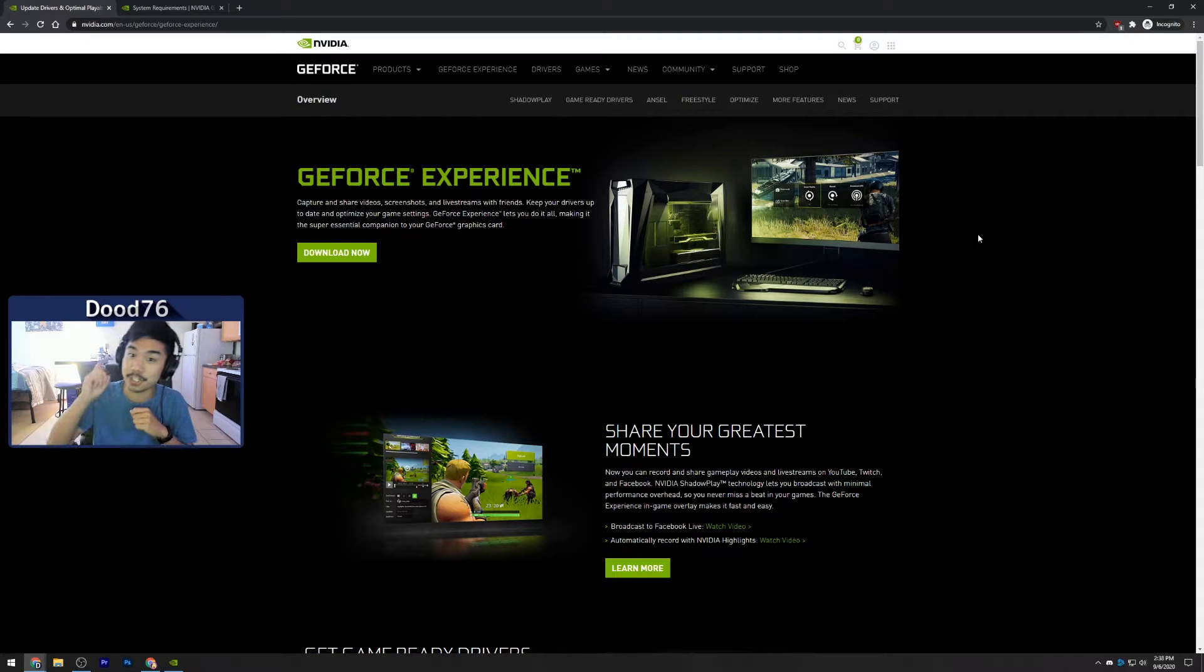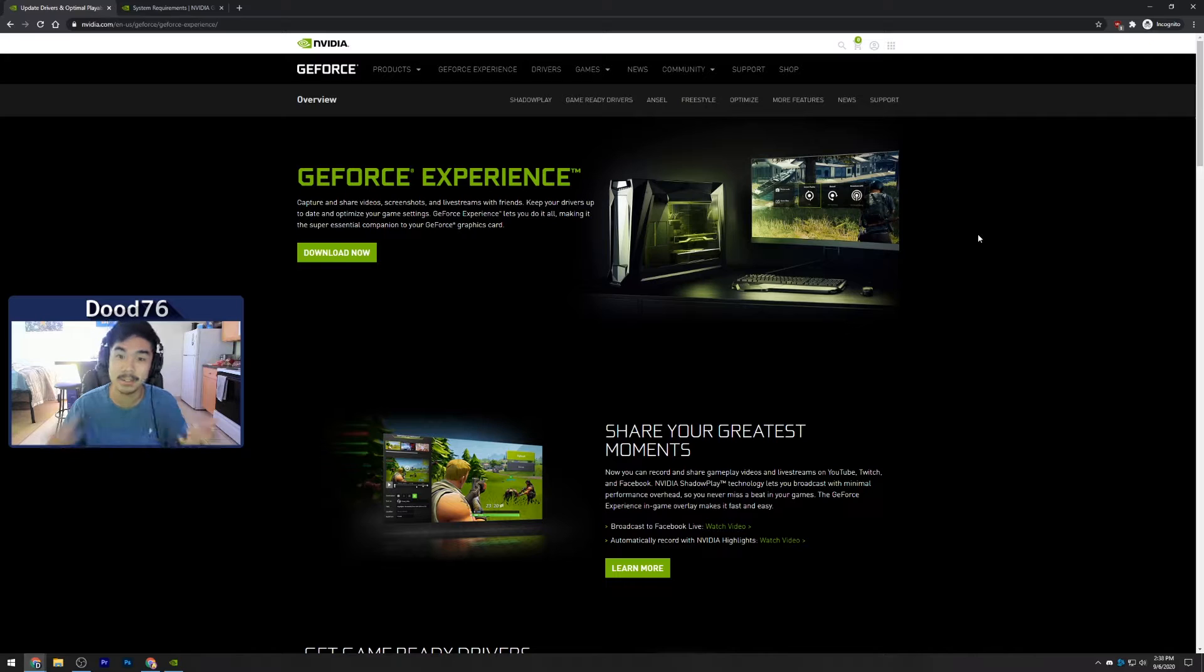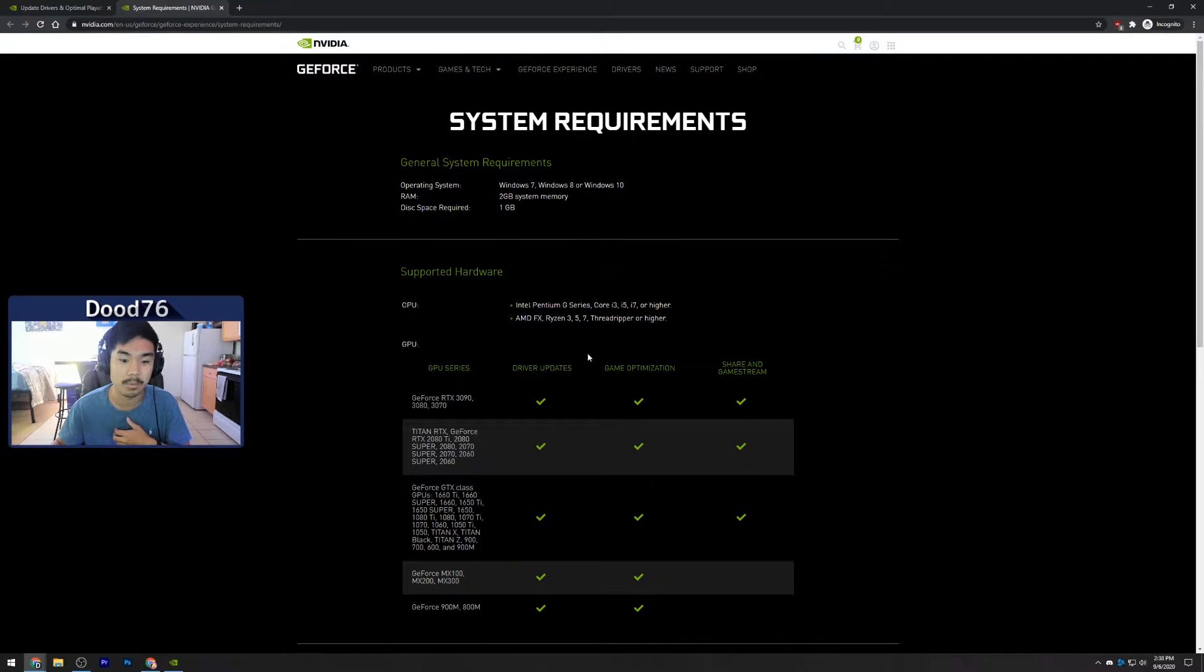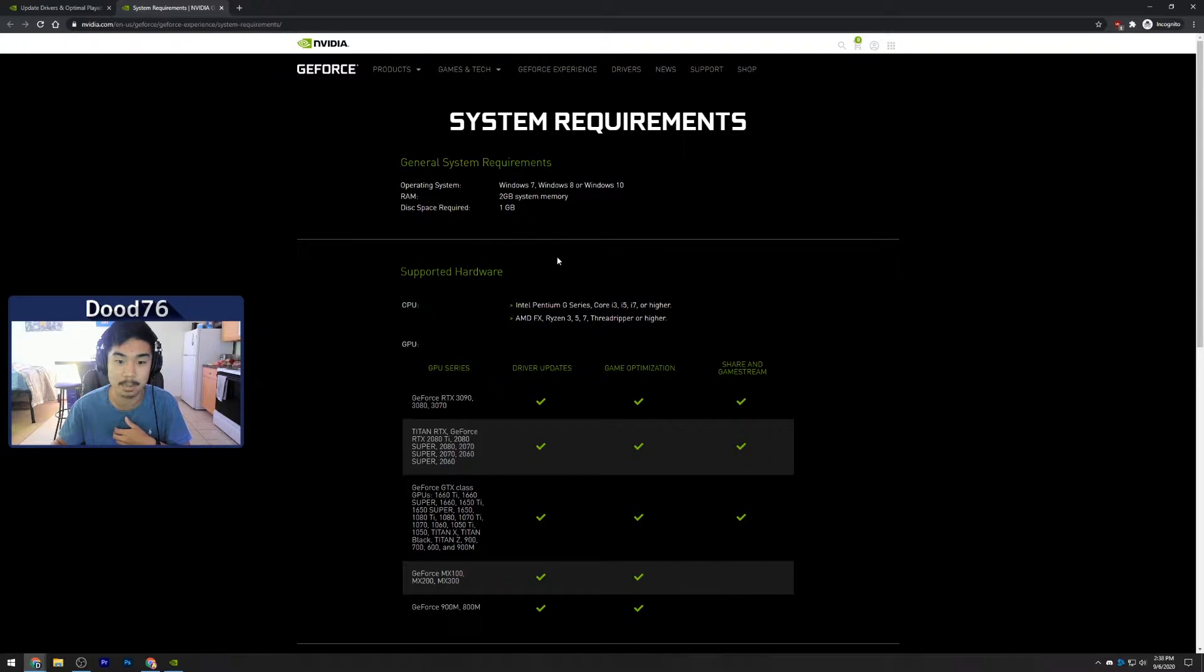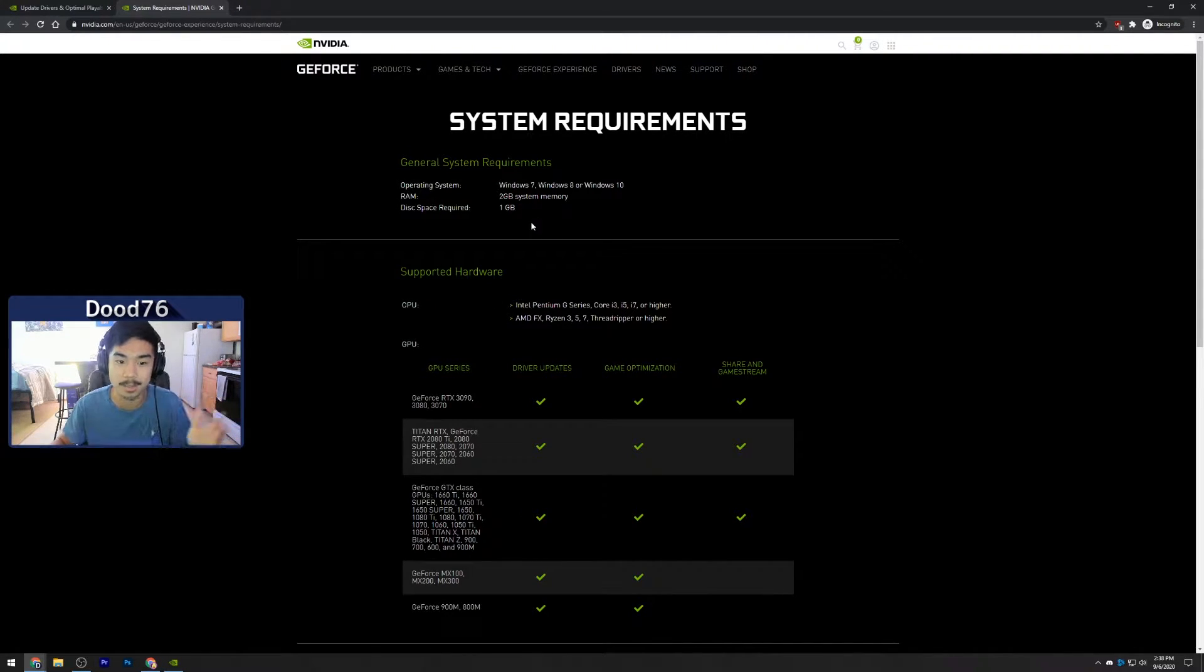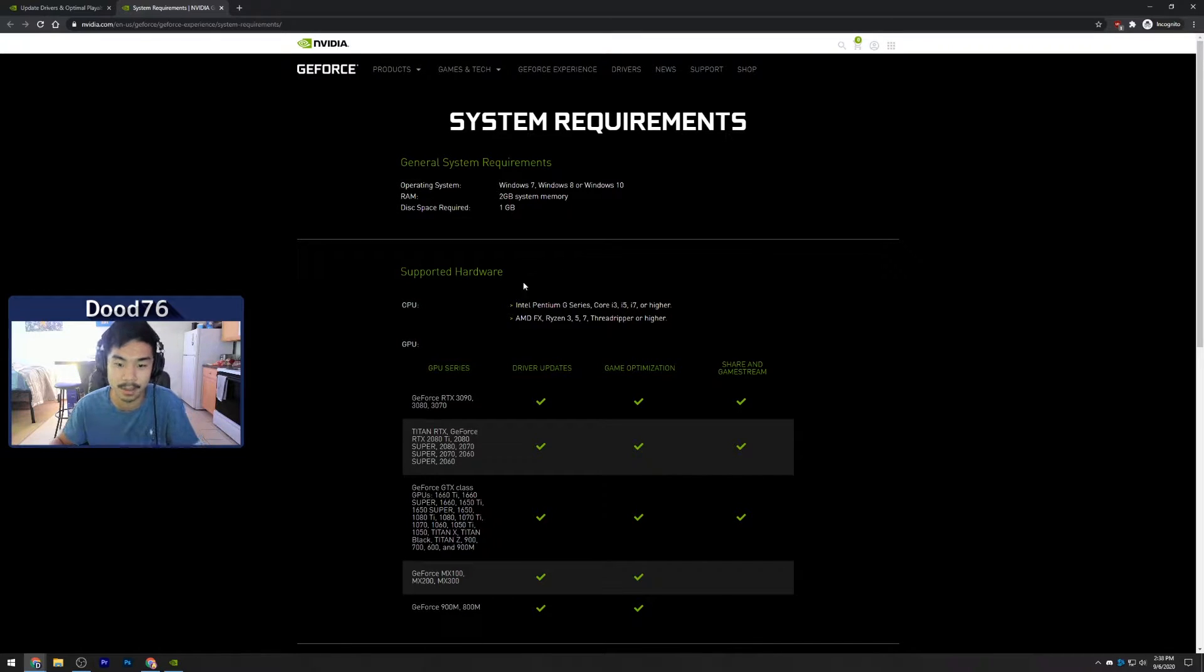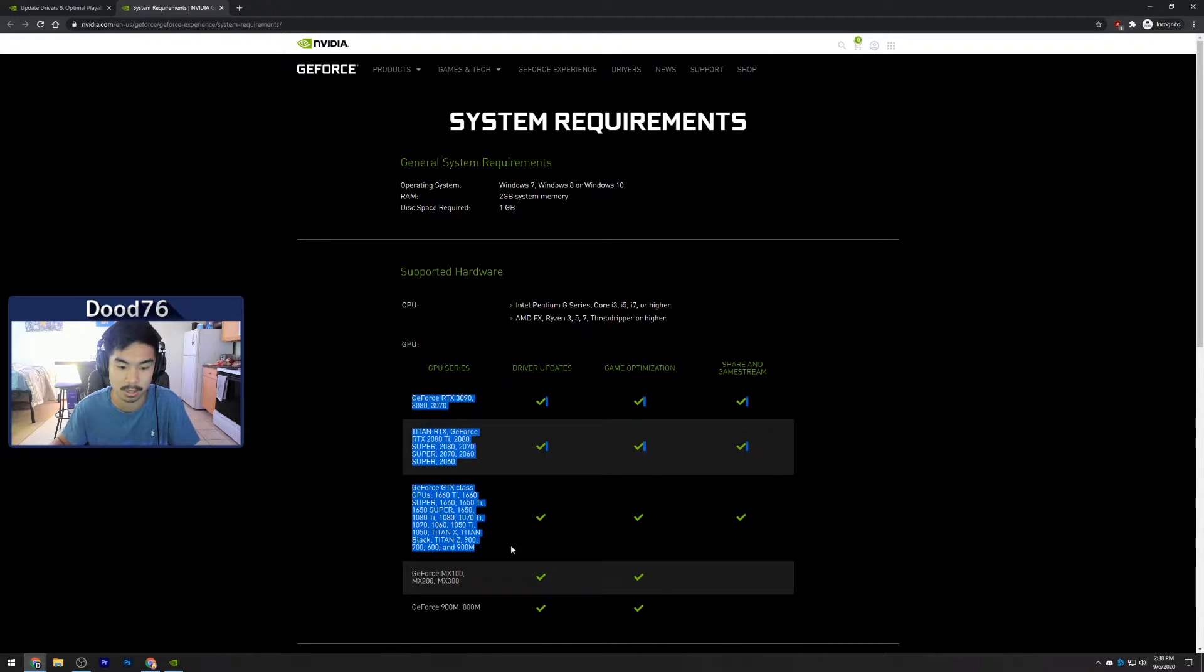Of course you're gonna need an NVIDIA graphics card, specifically one of these ones right here. This is just your system requirements: Windows 7, 8, or 10, at least 2 gigabytes of RAM, and at least a gigabyte of disk space available. Your CPU, you're gonna need one of these CPUs, and then at least one of these graphics cards.